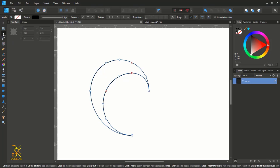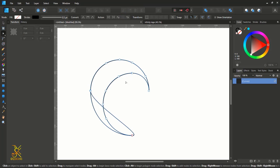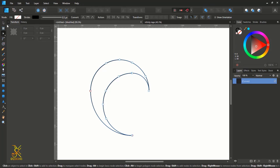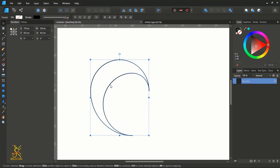After removing the unwanted lines, with the node tool still selected, select all the curve points of this moon-like shape and then click on 'Join Curves' so that it becomes one shape. Make sure that when you apply the fill color, it is applied to the whole shape. Then click on the move tool.